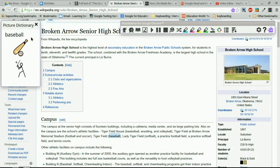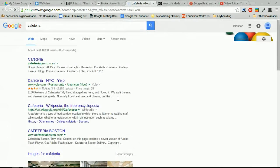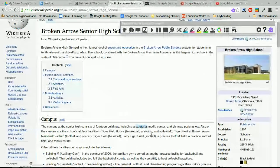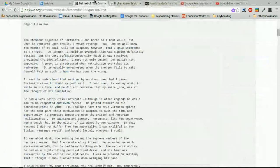Those are some really cool tools. The picture dictionary is great for visual learners to understand what a word means. For the fact finder, I'll highlight 'cafeteria' and click it — you'll see it just does a Google search using the word I highlighted.